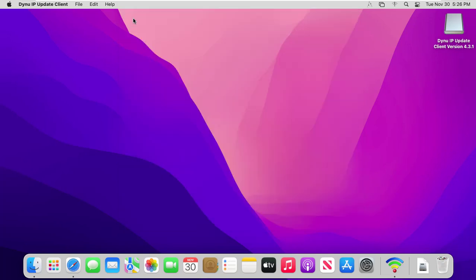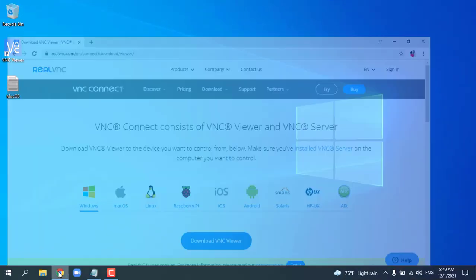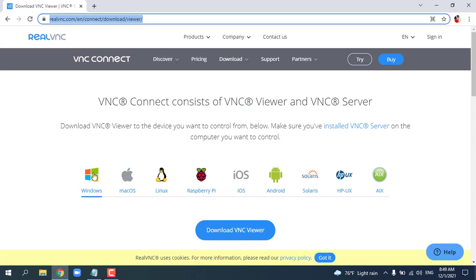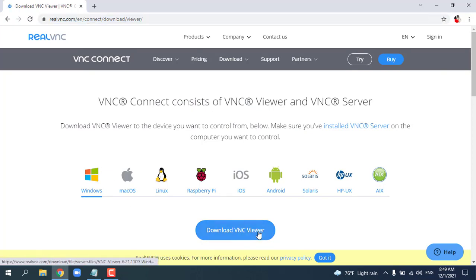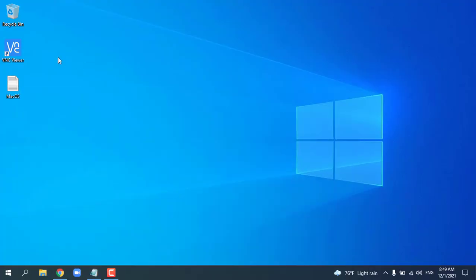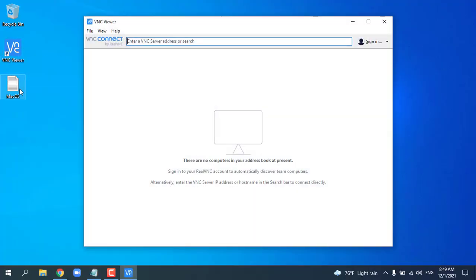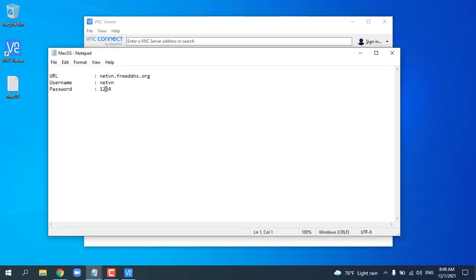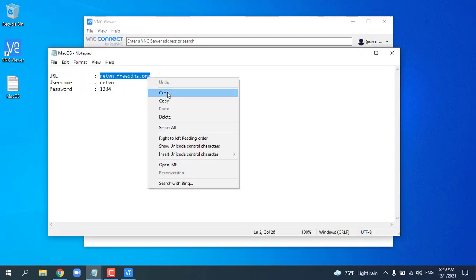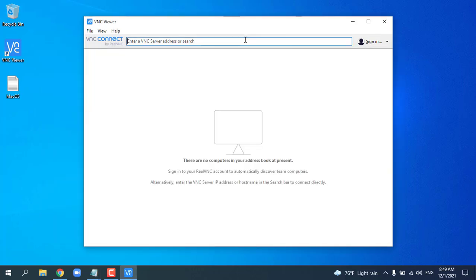You can also initiate an IP update by clicking the save button. You can now access your Mac over Internet. The VNC viewer requires installation, but you don't have to sign up for an account to use it. Enter the information obtained from the previous installation steps.